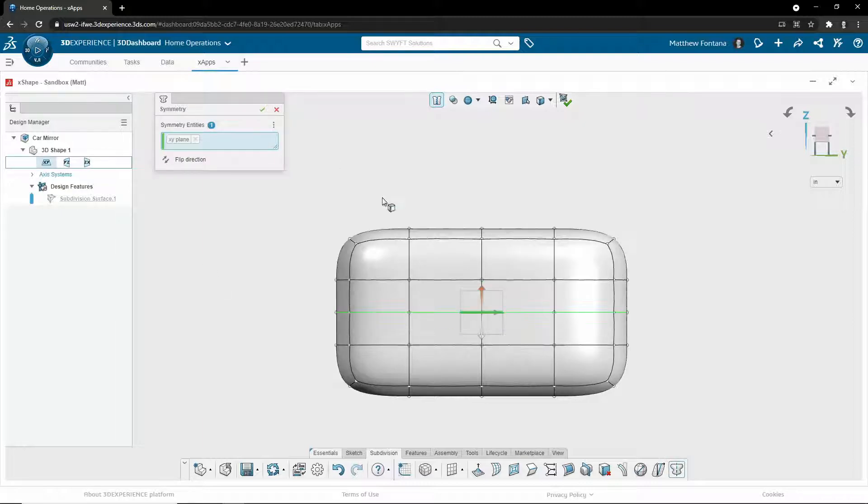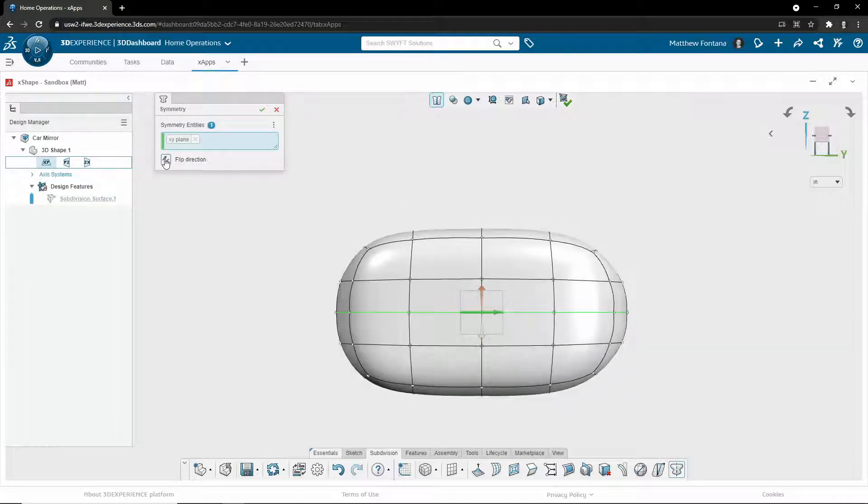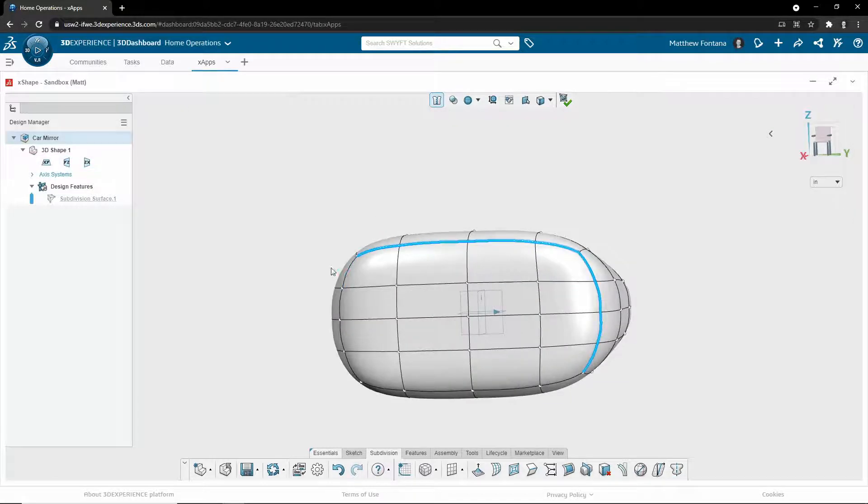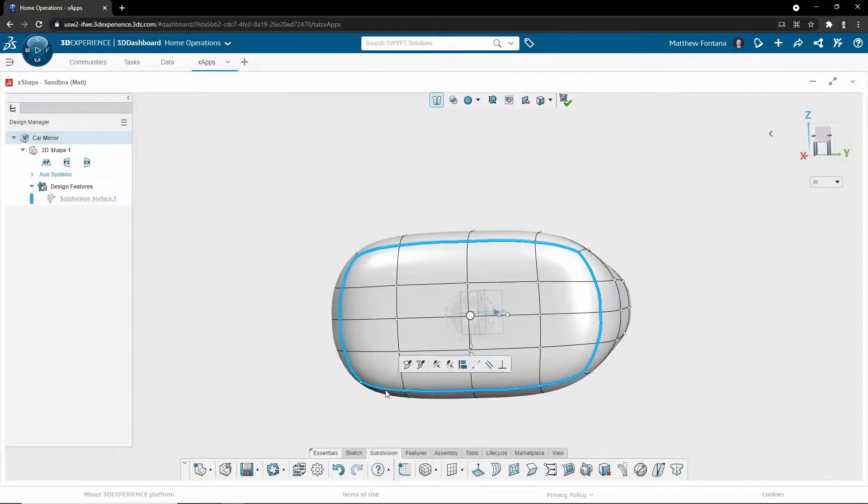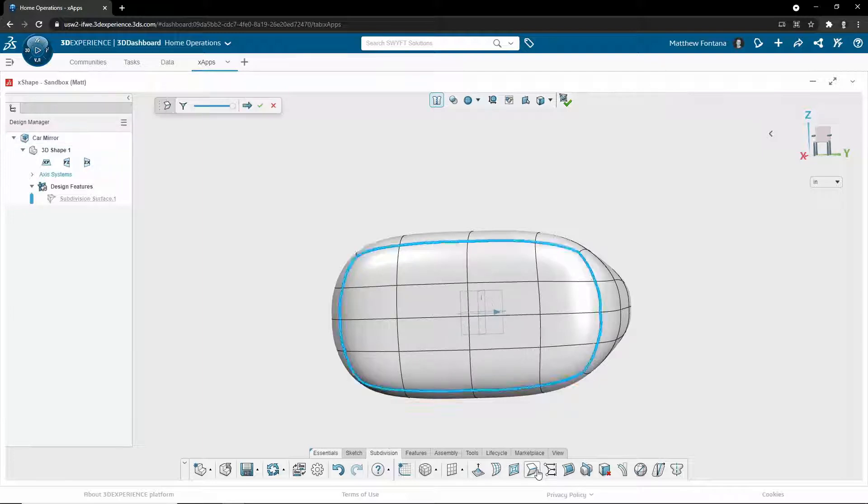At any point in the design, you can turn on symmetry to maintain consistency. As a default, all geometry in X-Shape holds C2 surface continuity. However, if you want a sharp edge, you can select edges and crease them.